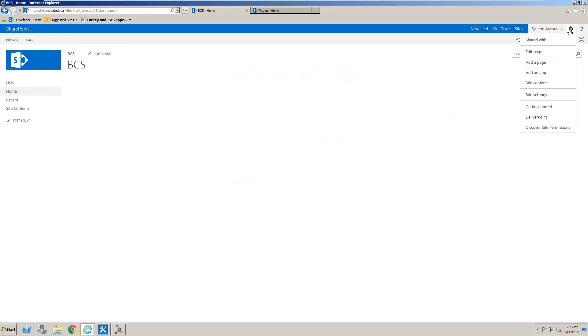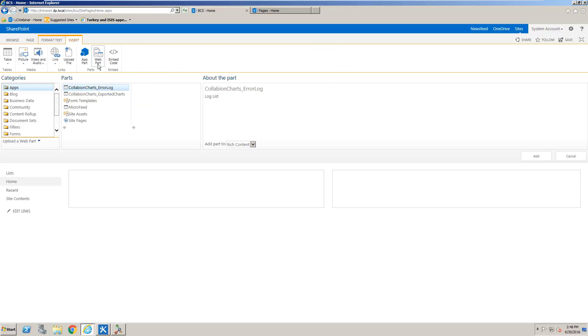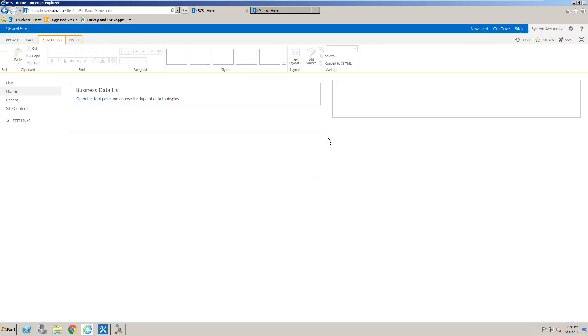And we're going to edit the page in SharePoint and let's test this by building some web parts. So we can go to the business data section and add a business data list web part.